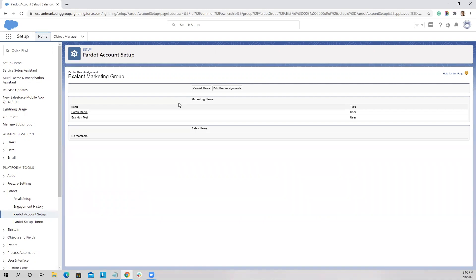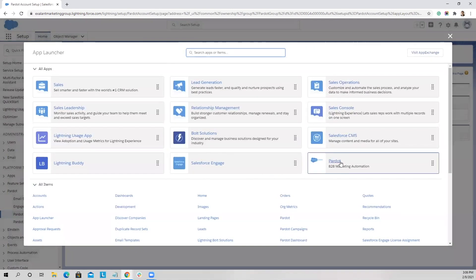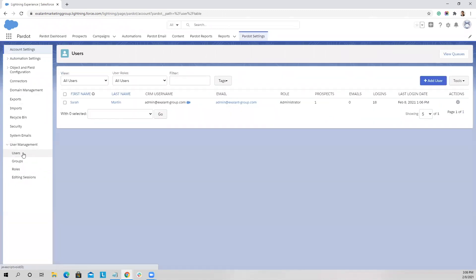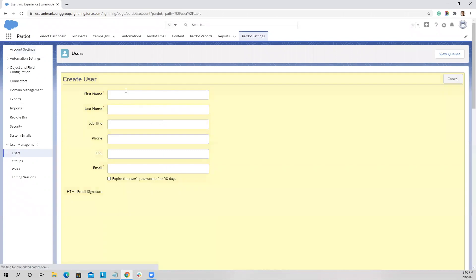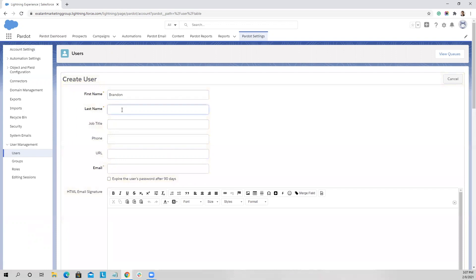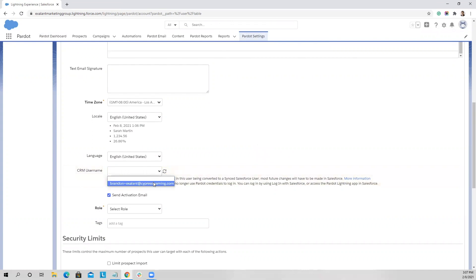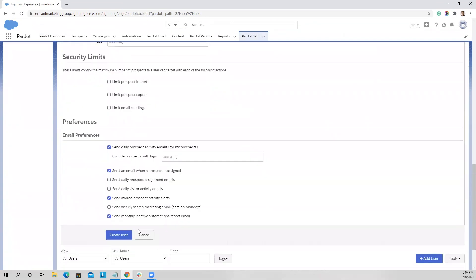Now you want to go ahead and create the user account in Pardot if there's not one already. So we'll go into Pardot, to the Pardot Settings tab. On the left-hand side, expand User Management, go to Users, and click Add User. We just create a user account. The one important piece is you want to map the Pardot user account to the CRM username. It says it hasn't been found yet — let's go ahead and do a refresh. Now our Salesforce user profile shows here. We select the role and go ahead and click Create User.